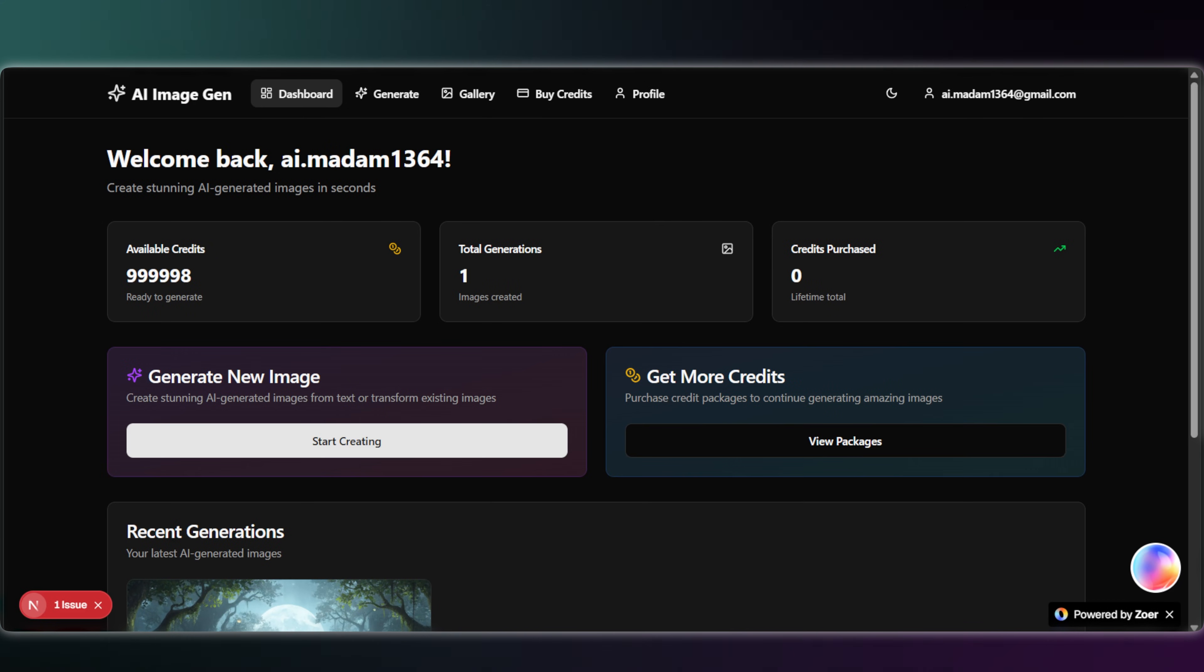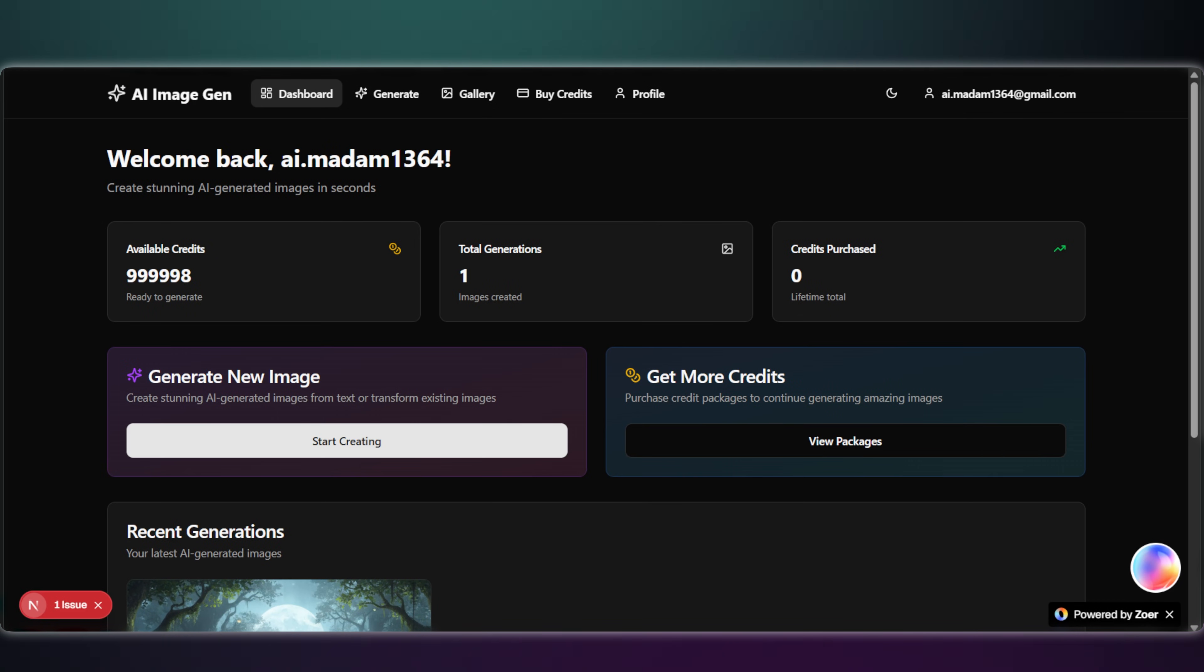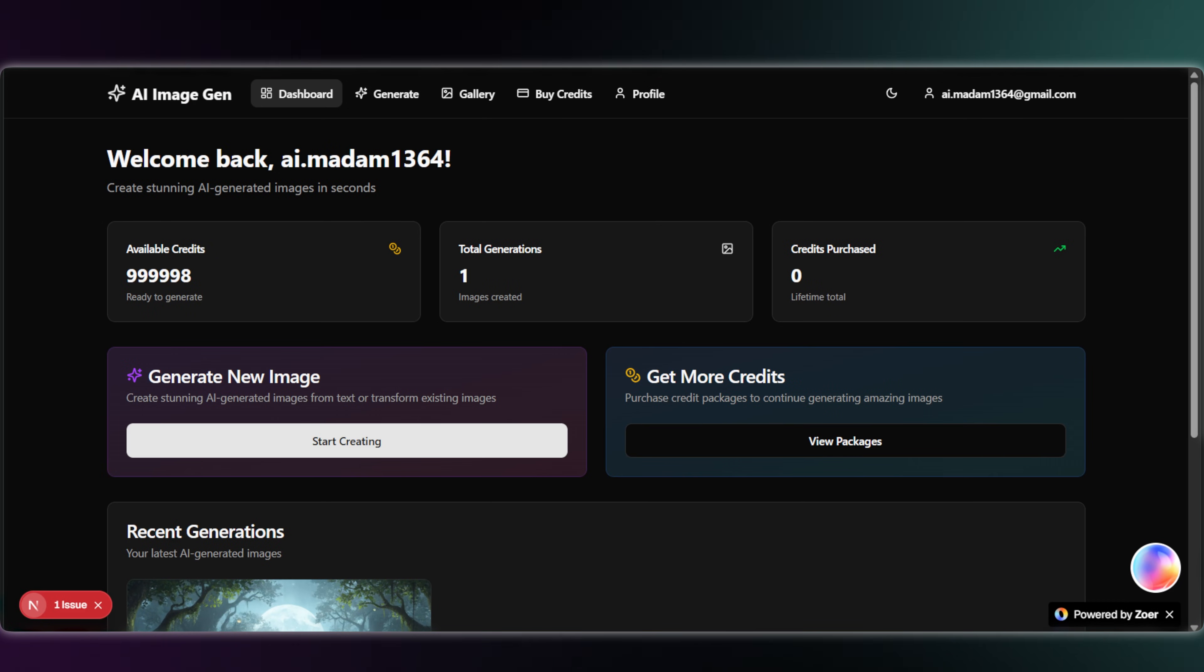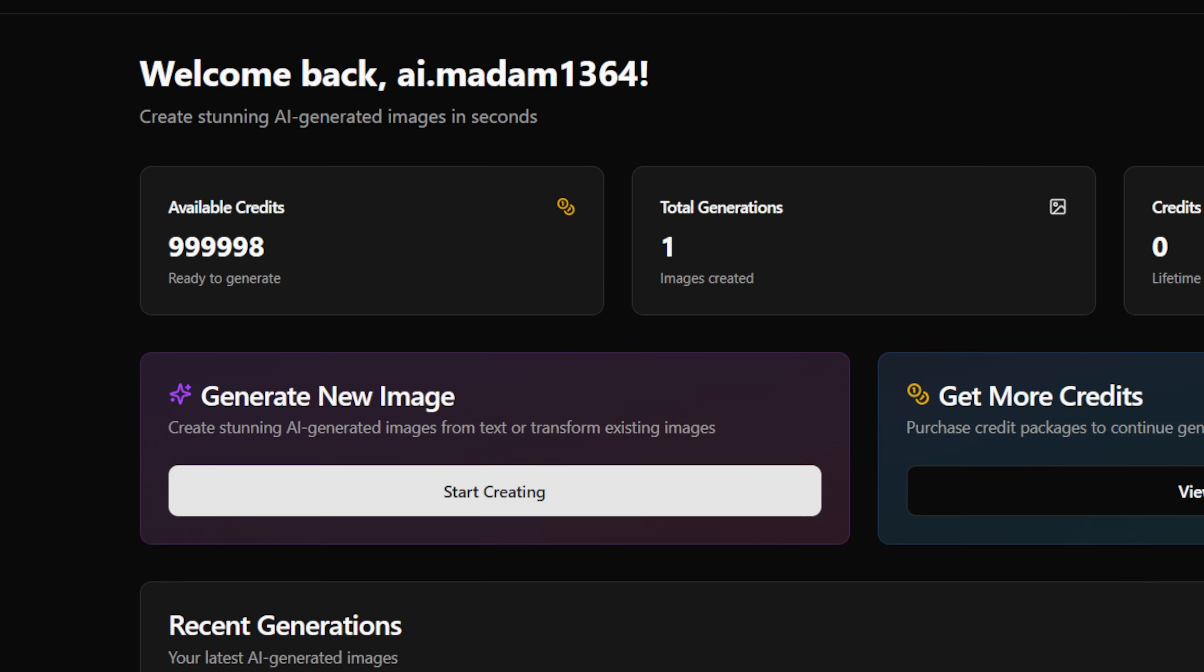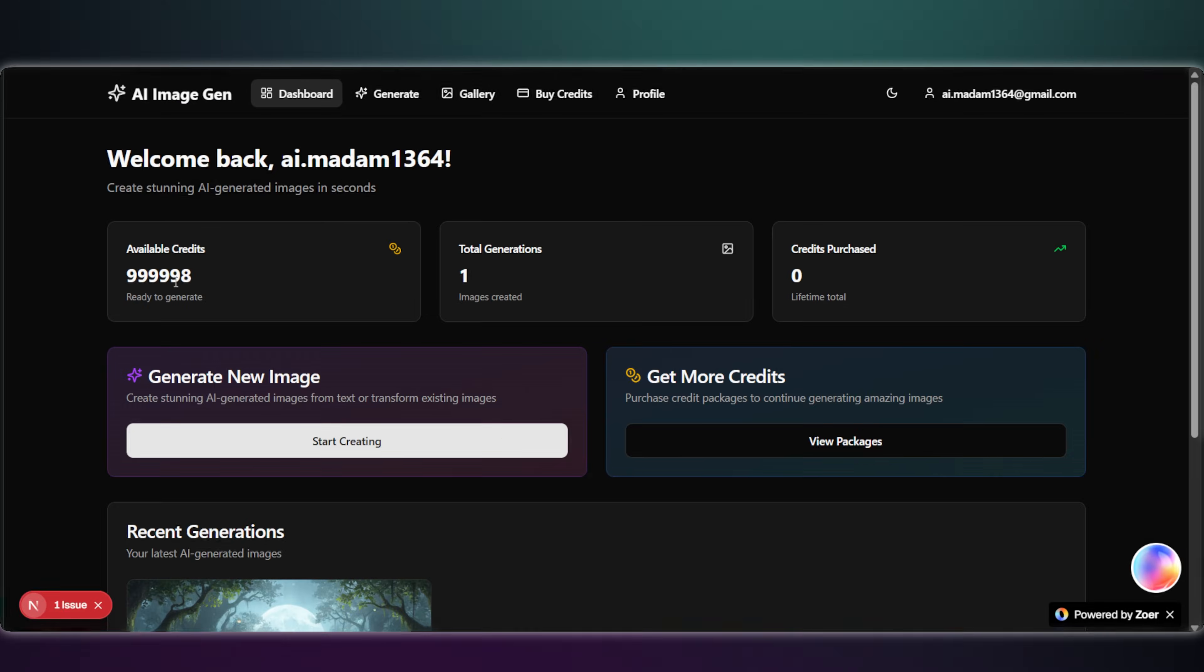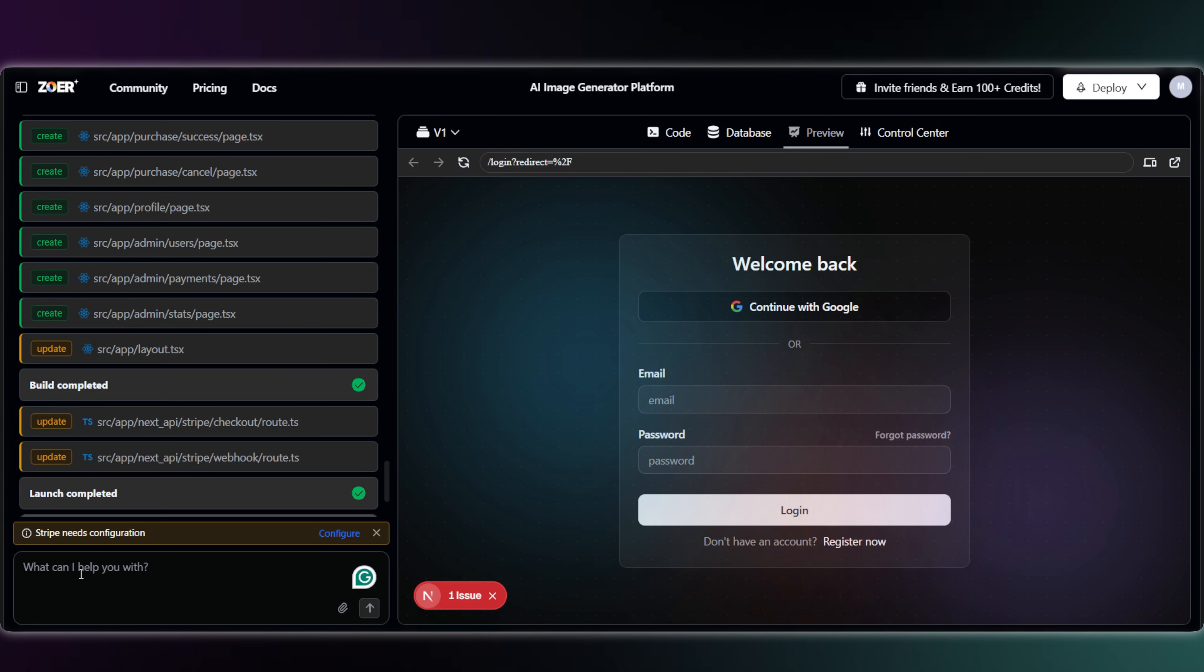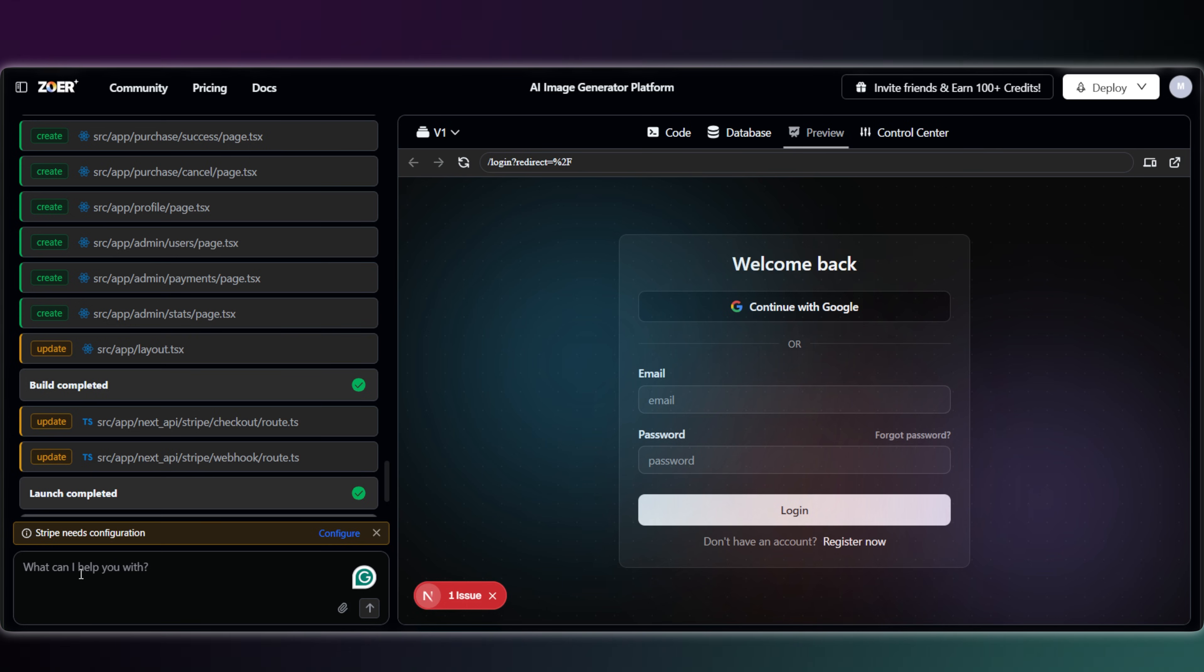Now, let's head back to the dashboard. You see, the number of generations is now one, and one credit has been used. Perfect. I just noticed the initial credits are ridiculously high, like 99,999. That's not what I want for a real app.